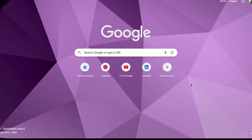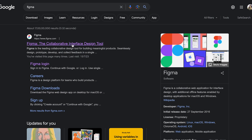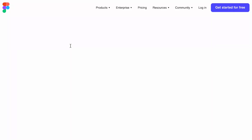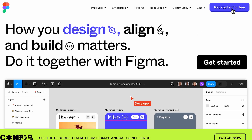First thing, you have to go to Google and search for Figma. You can see Figma - the Collaborative Interface Design Tool. You can get into the website. If you have a login ID already, you can get into it. Also, if you are a new user, you can go to this website and get started properly.